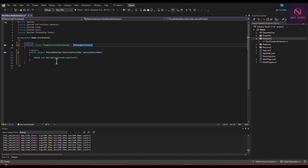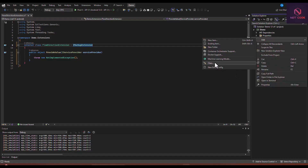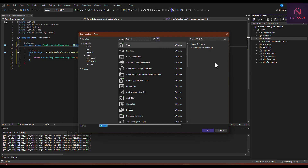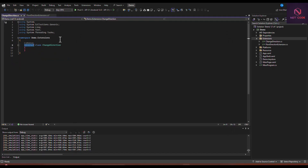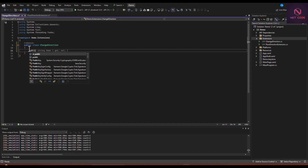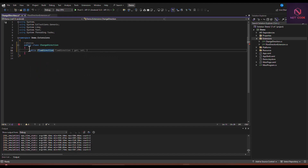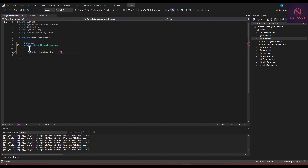Let's also create another class in the same extensions folder. We'll name it 'ChangeDirection'. This class is for changing the direction of a text when we decide to type. Let's make it public and create a public FlowDirection property inside it. We can use a string key to navigate to the flow direction.